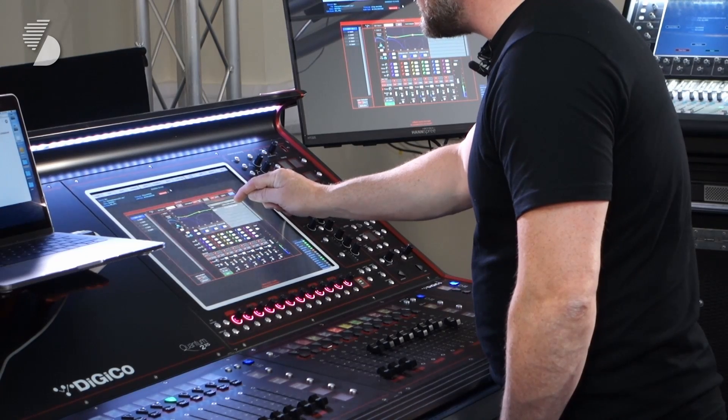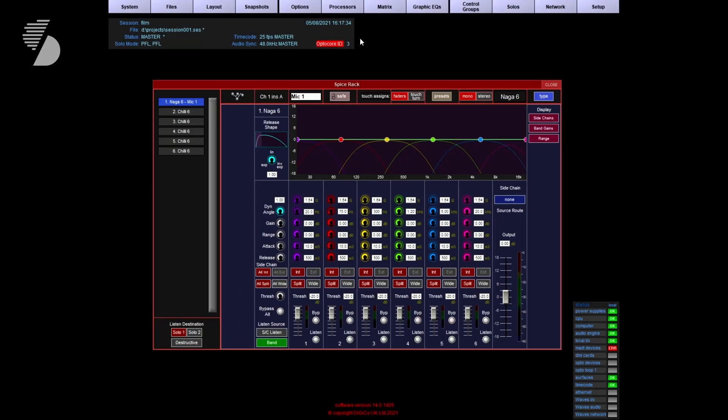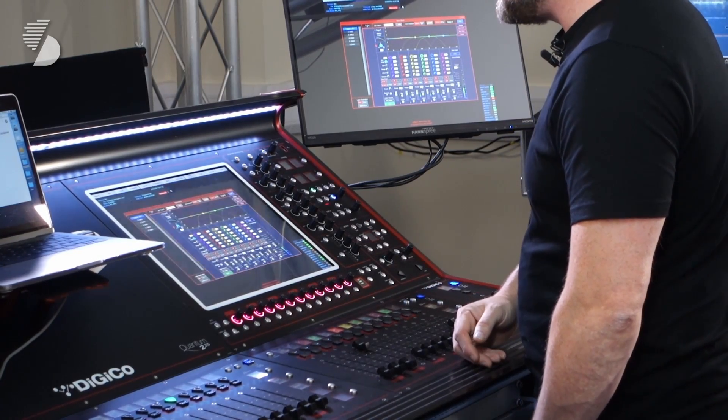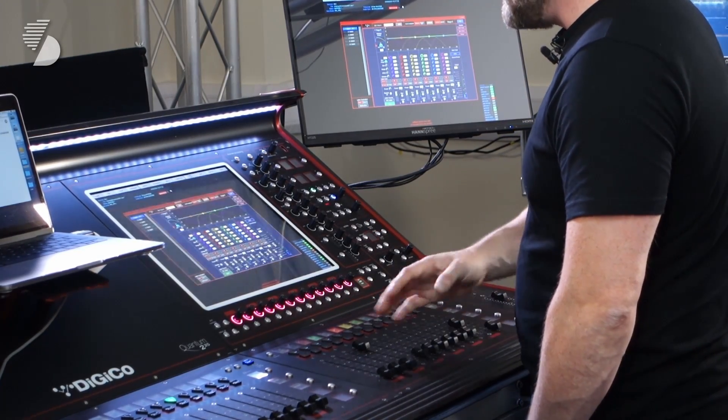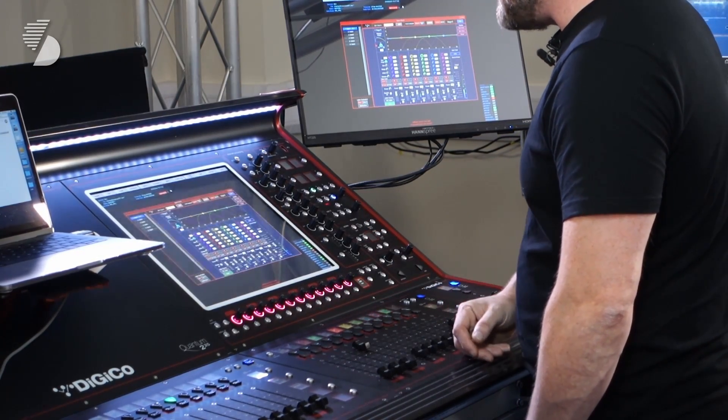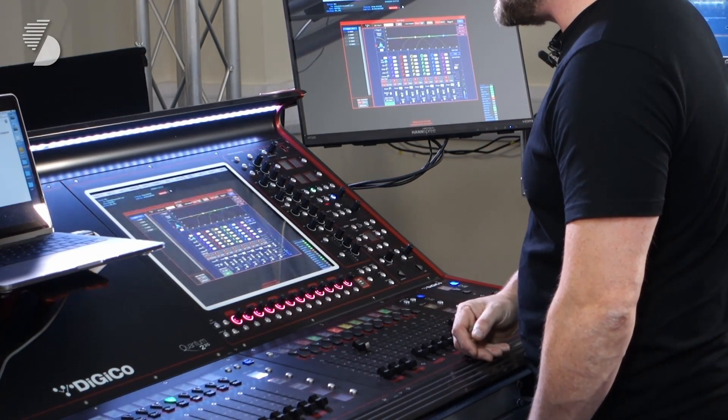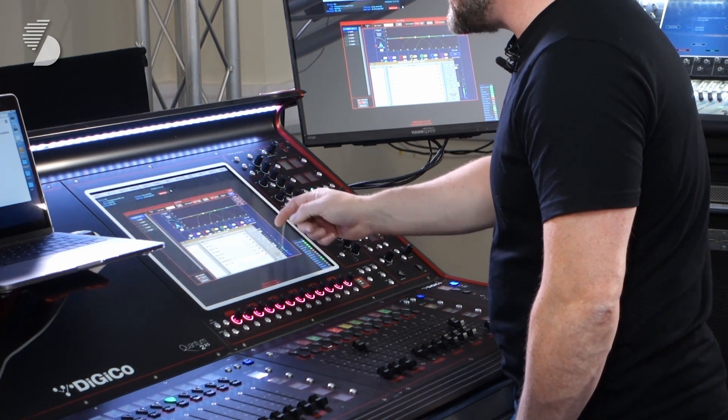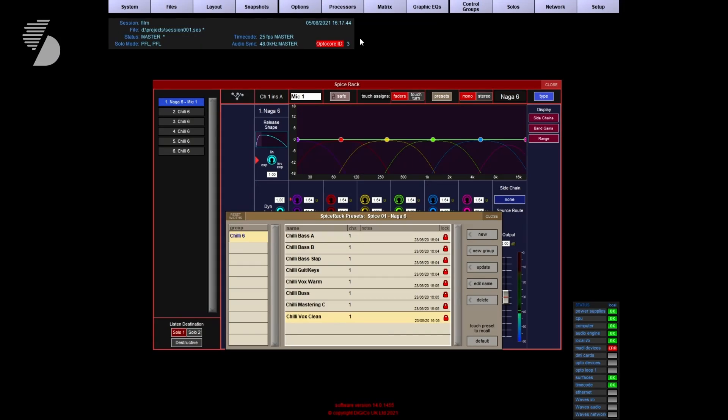There's also a second type of rack, the Naga 6, which is a six-band dynamic equalizer as well. It changes color again but still has the same really intuitive features and way of using the unit. You've also got presets here that you can make your own or use the existing ones.